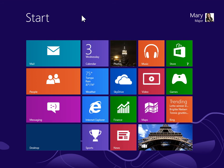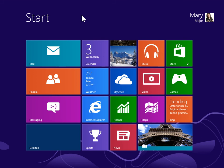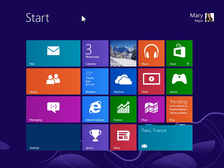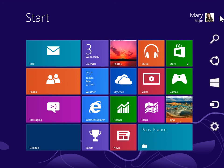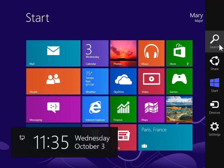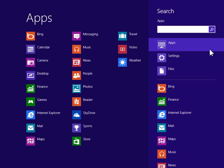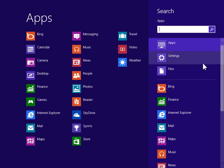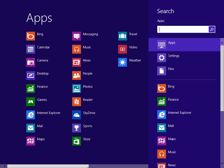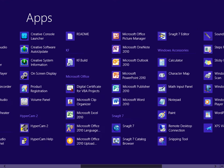Access the Performance Monitor. To view the Charms bar, point to the upper right or lower right of the screen. On the Charms bar, click Search. Under Windows System, click Control Panel.